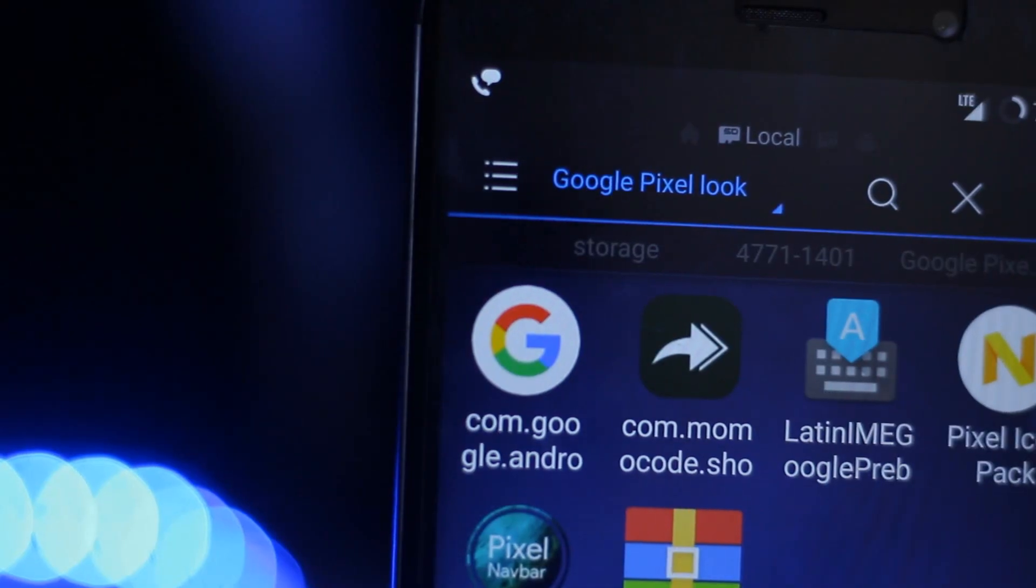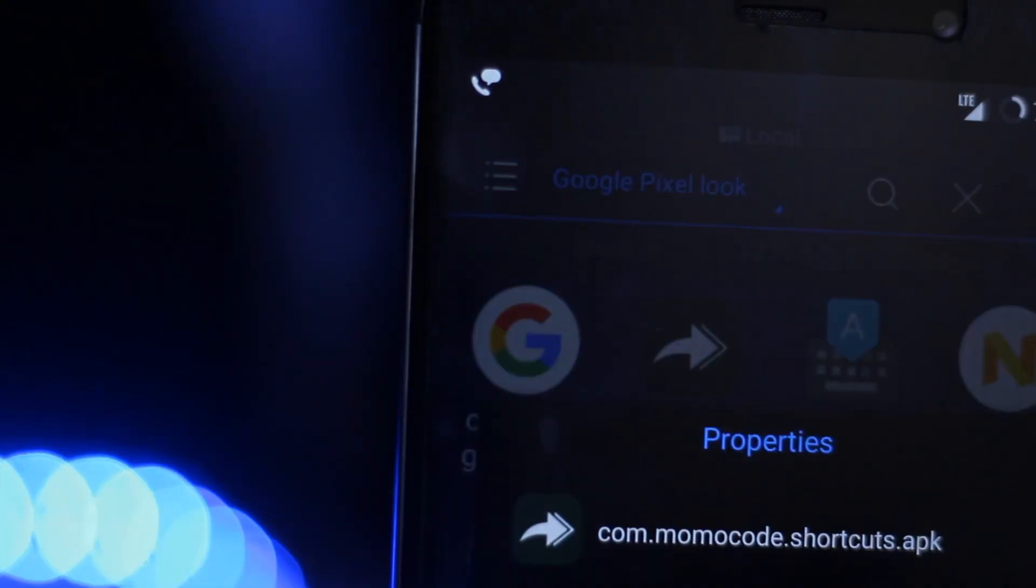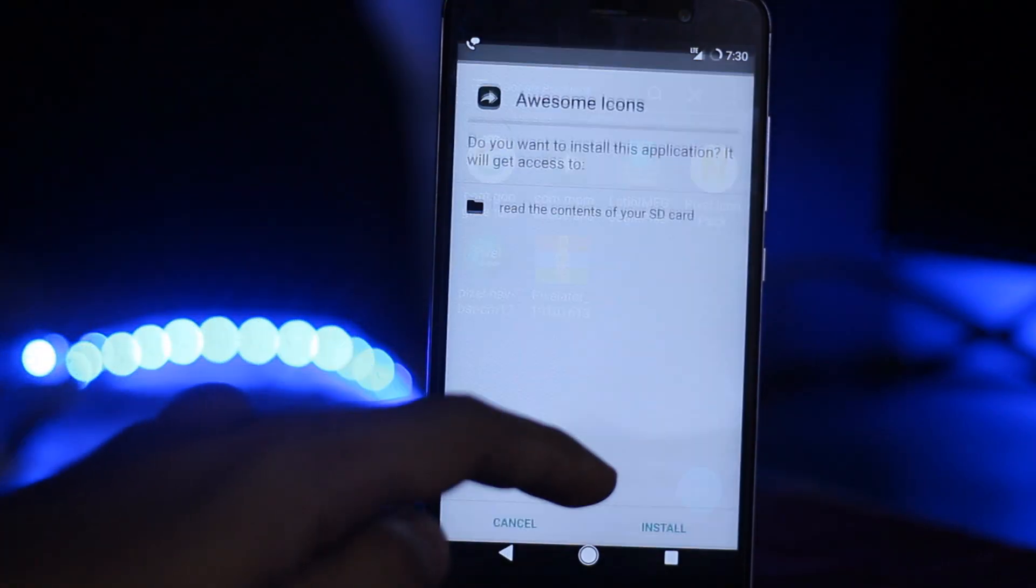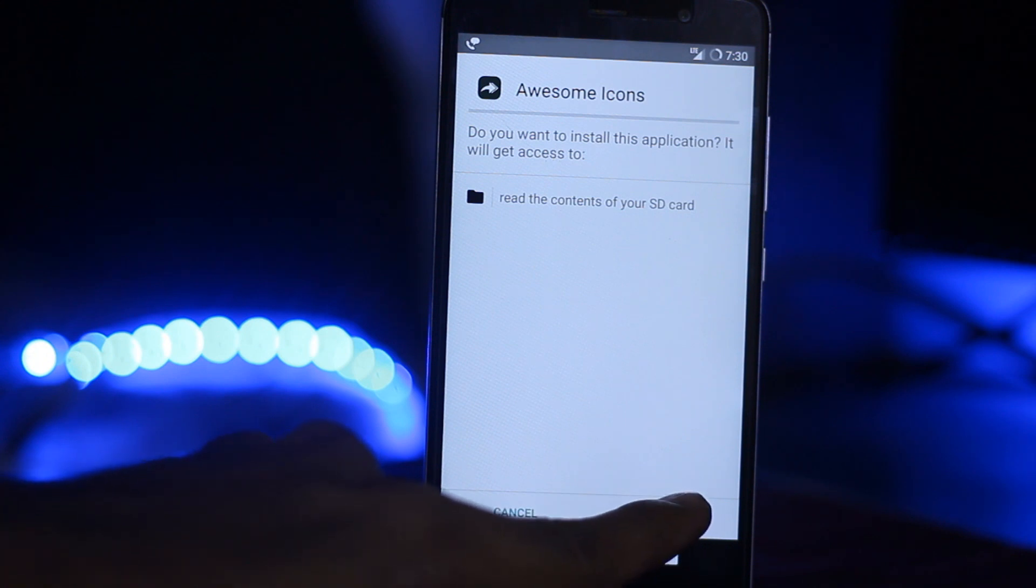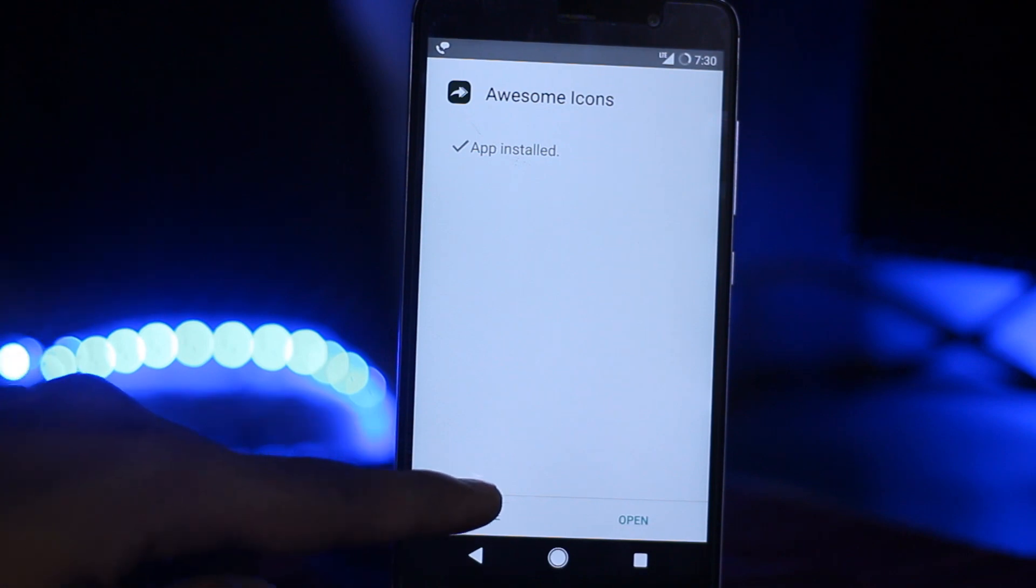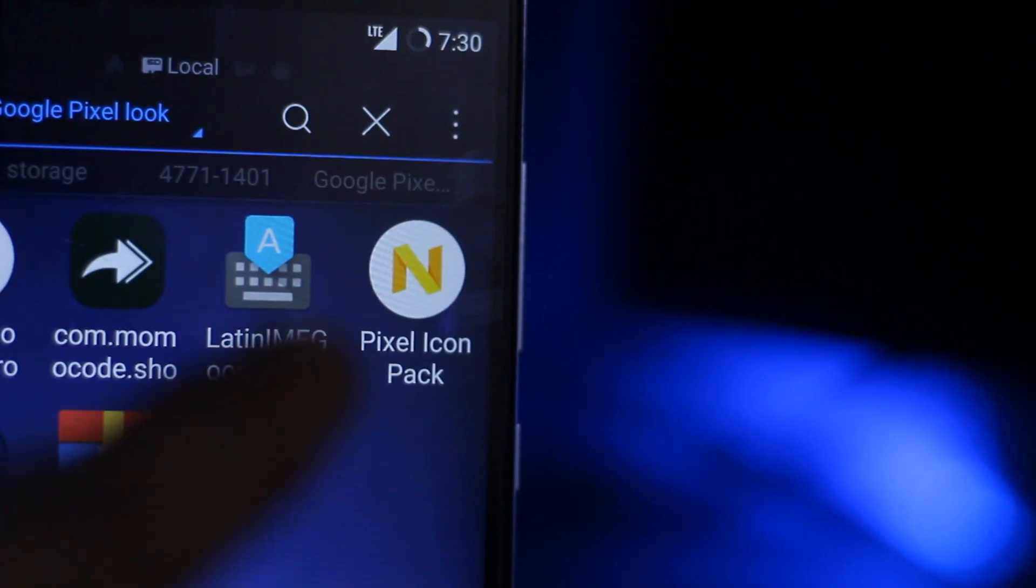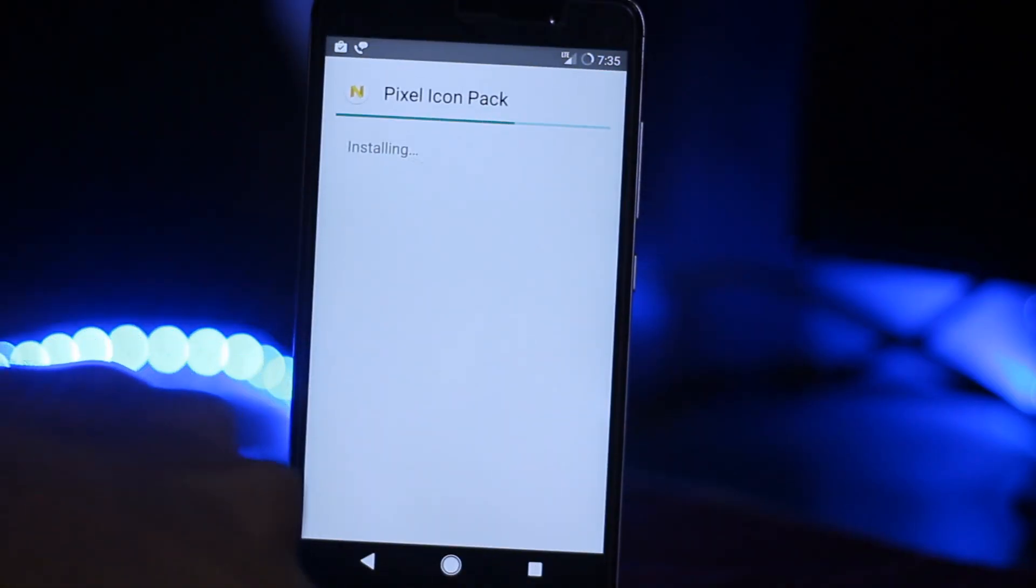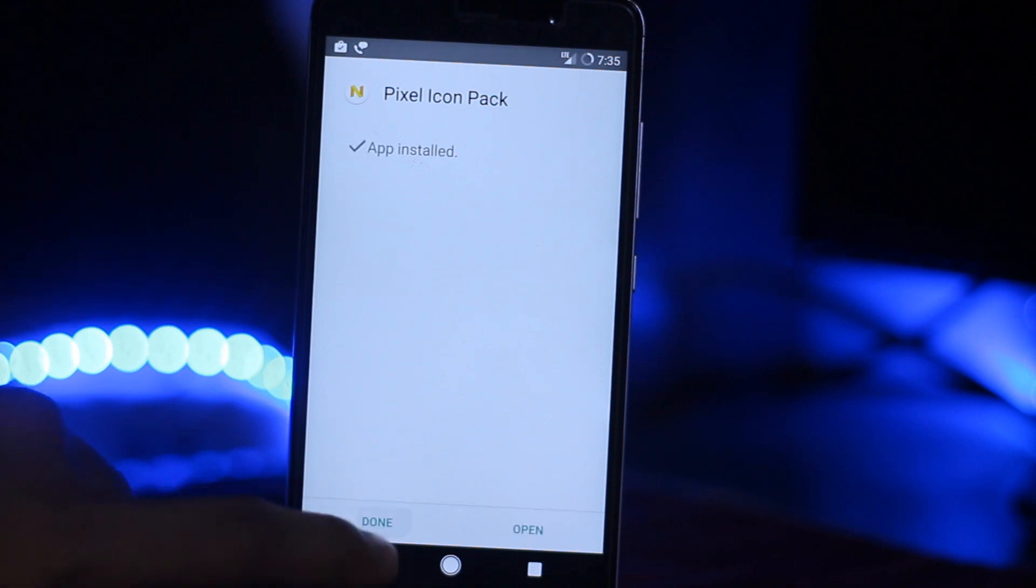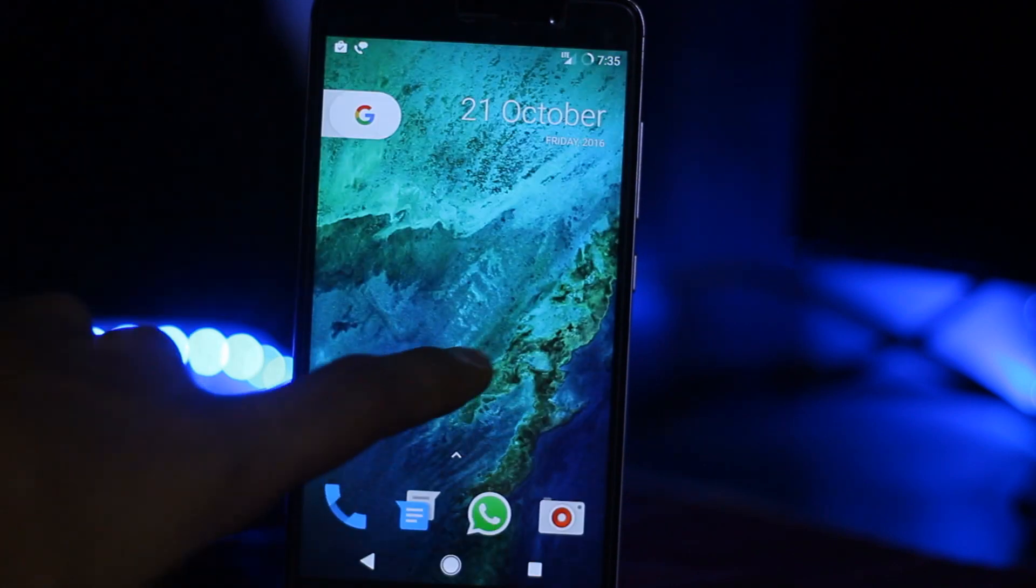Now we have to install the Awesome Icons. Install from here, click install, and just wait. Click done and we have to go to the home screen.